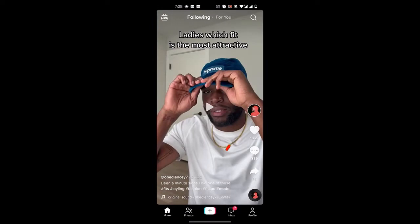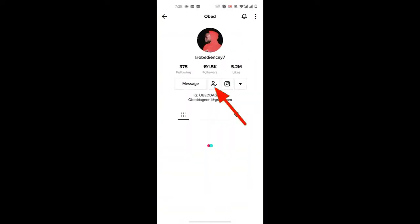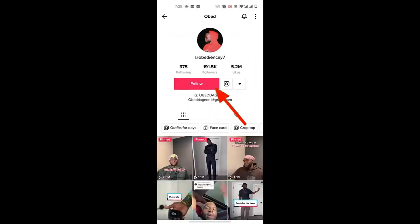If you want to unfollow someone, you can just click on their profile and click on unfollow over there.